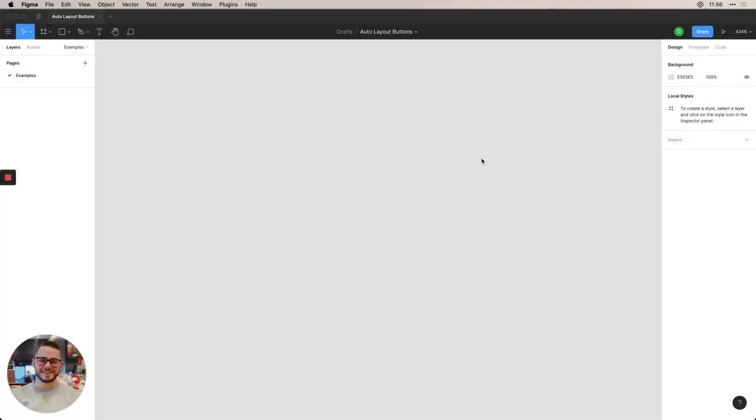Hey everyone, in this video I'm going to be going over how to make buttons in Figma using Auto Layout so that they'll resize based on the content that you put within them. So here I have an empty file in Figma.